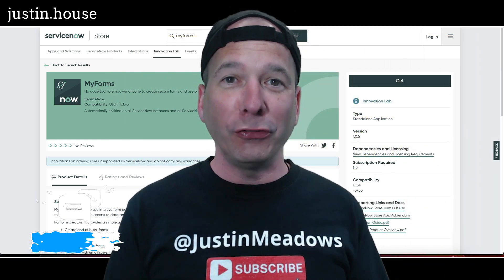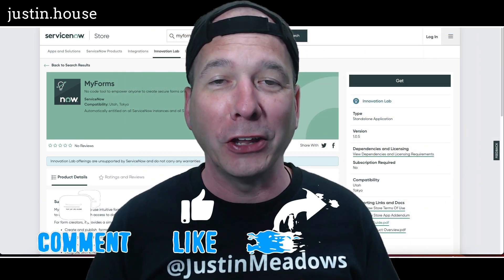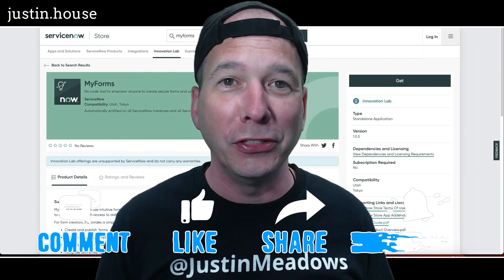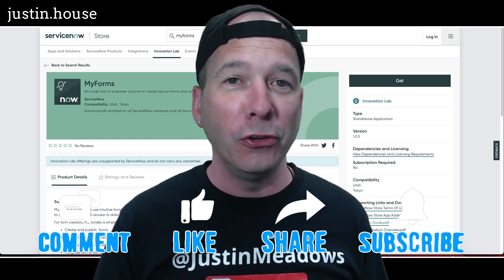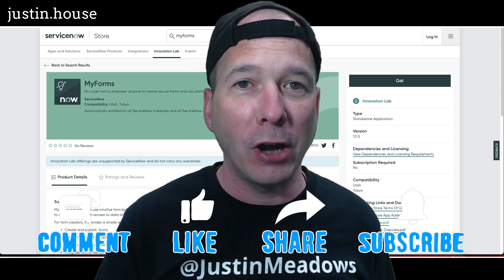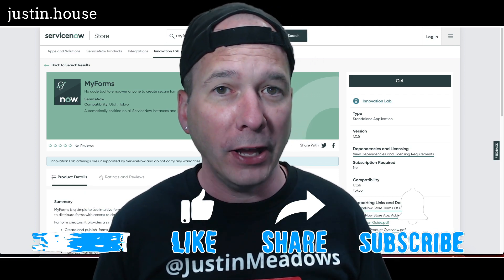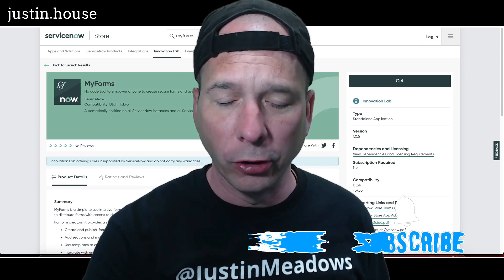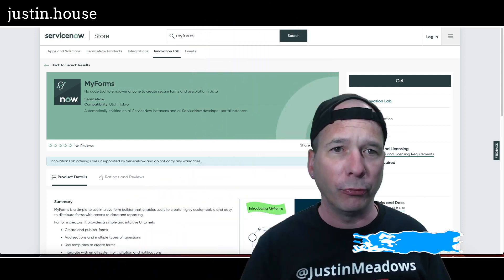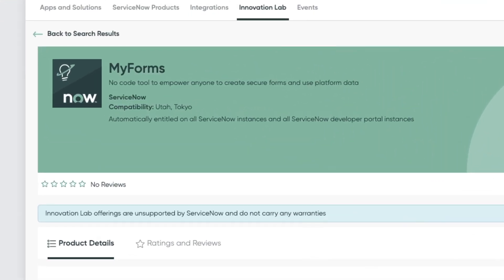Hey everyone, it's Justin. Thank you for watching and welcome to my house, that's Justin's house. In this video I want to talk to you about a new Innovation Lab offering from ServiceNow called My Forms. That's right, a no-code tool to empower anyone to create secure forms and use platform data, that ServiceNow platform data.